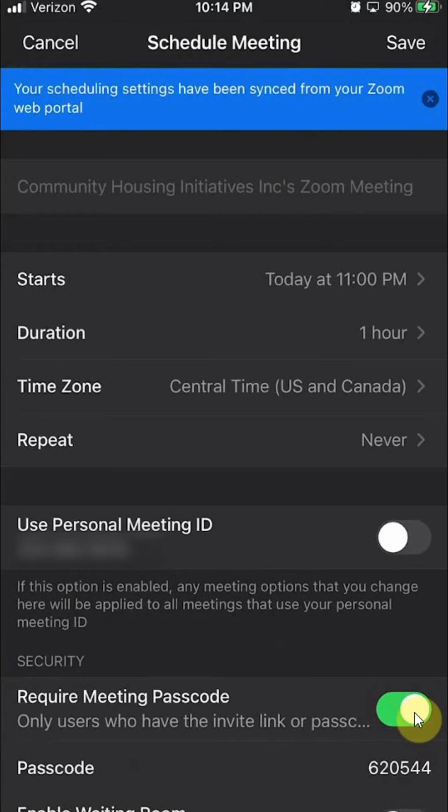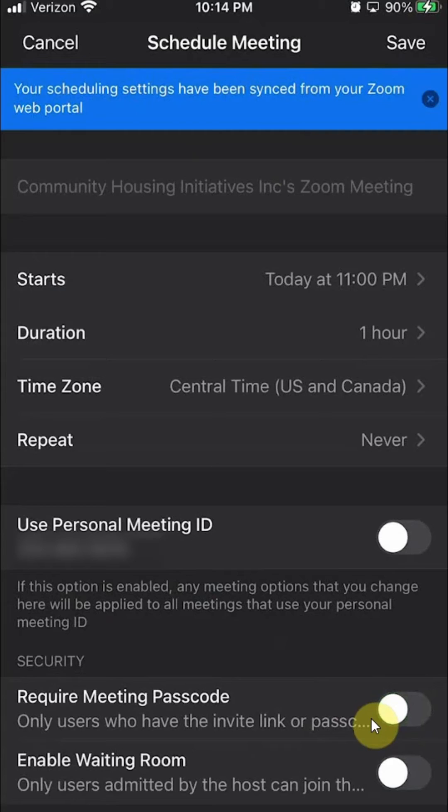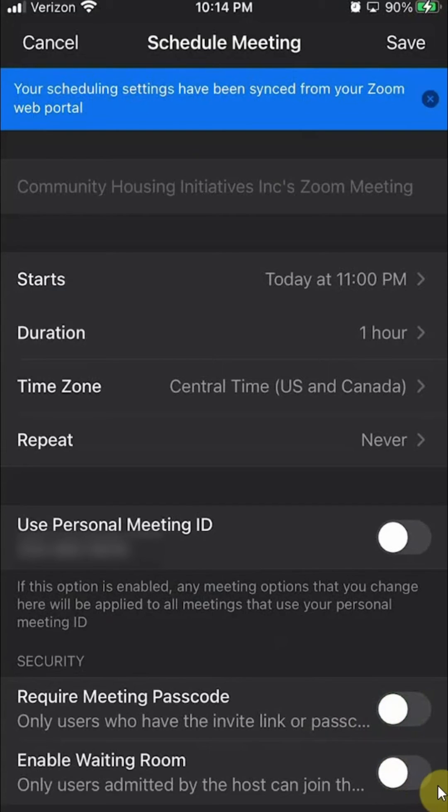Right now it's green, that means it's on. If you tap on it once, it would turn gray. That means you have turned it off. That's how you can turn off the passcode requirement.